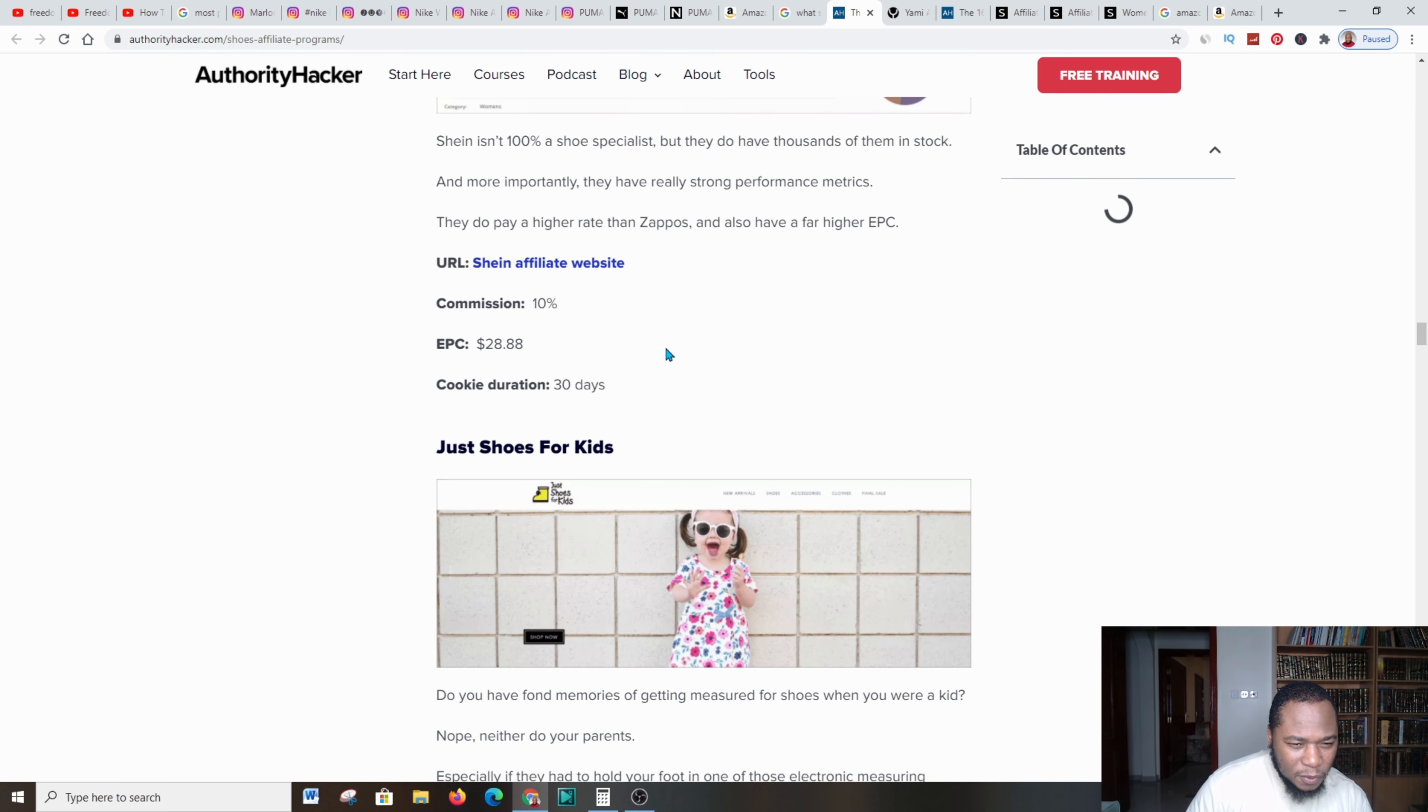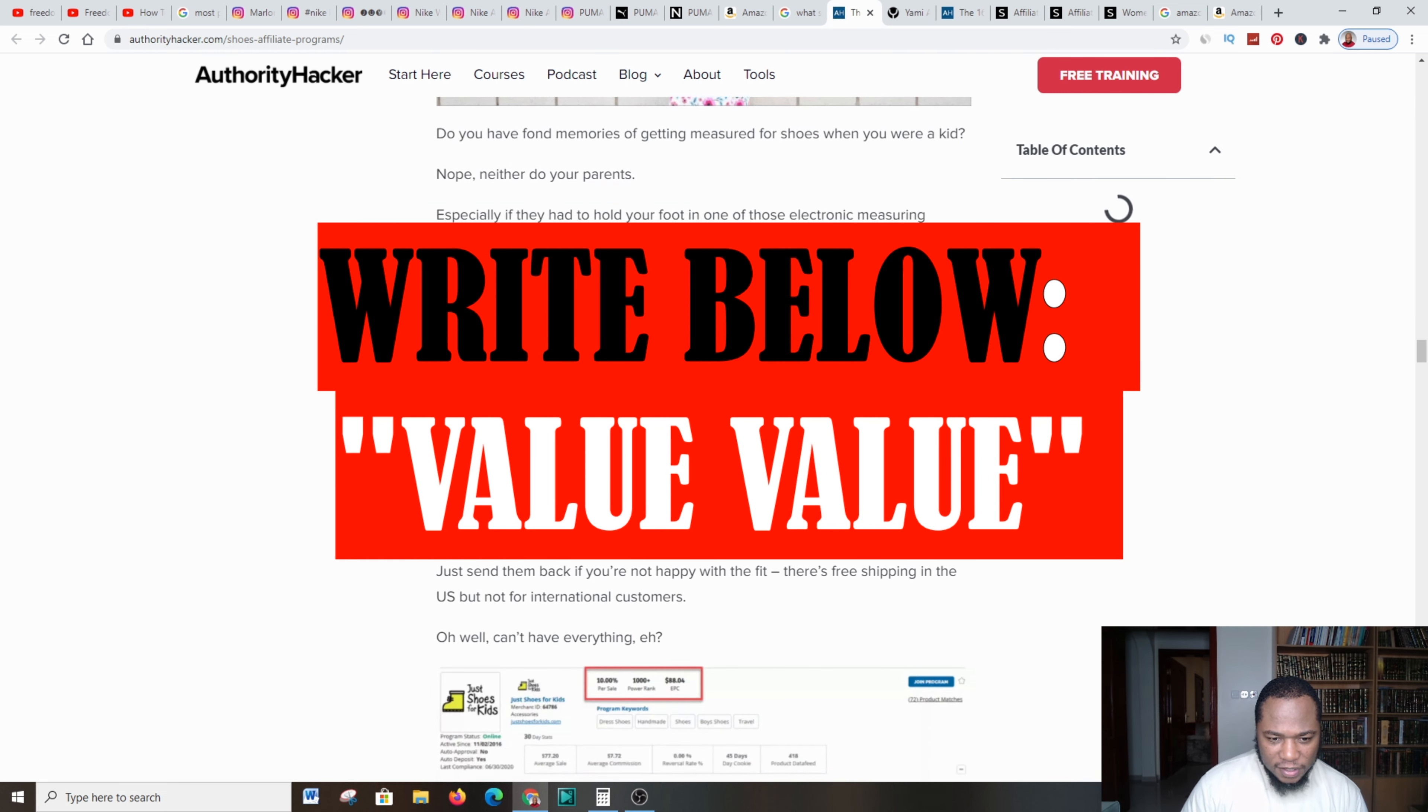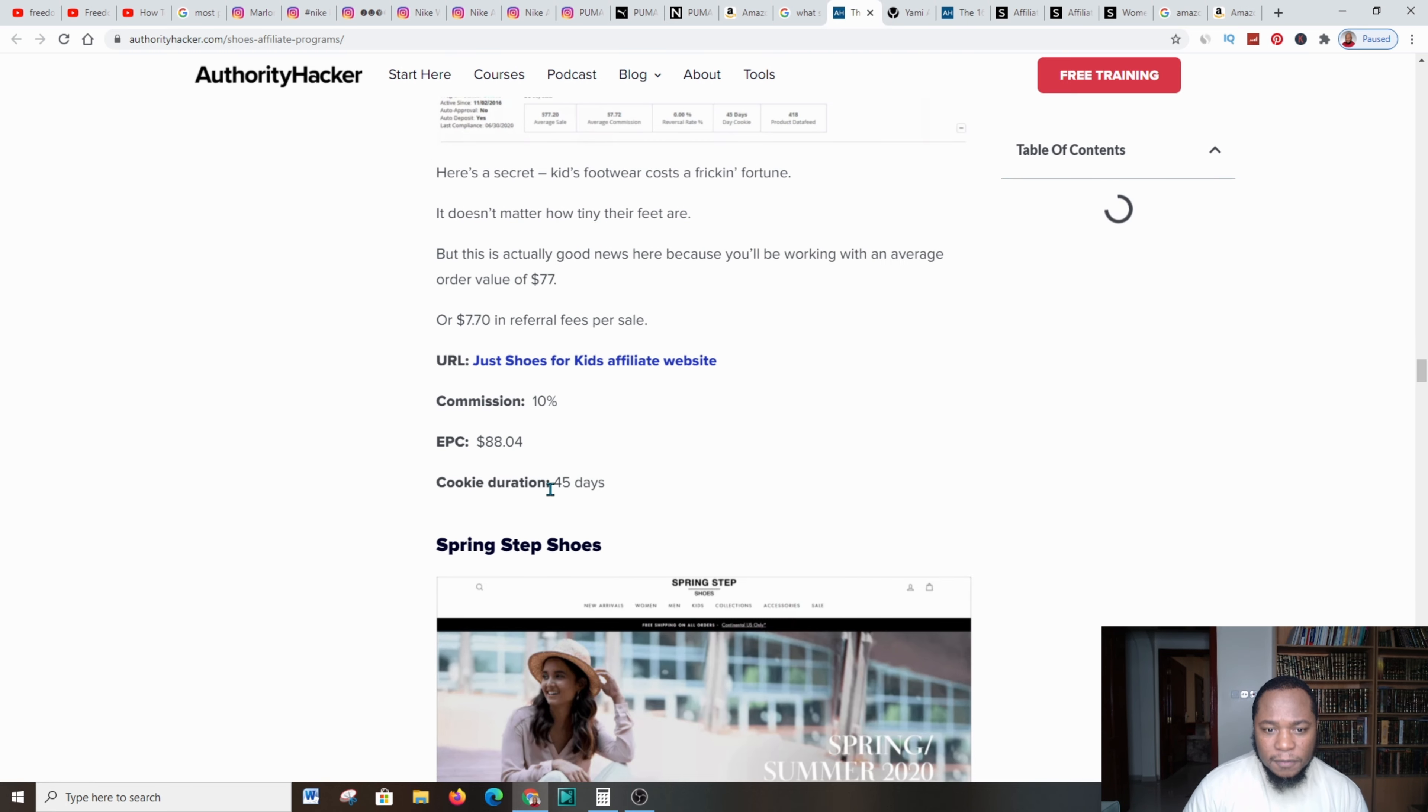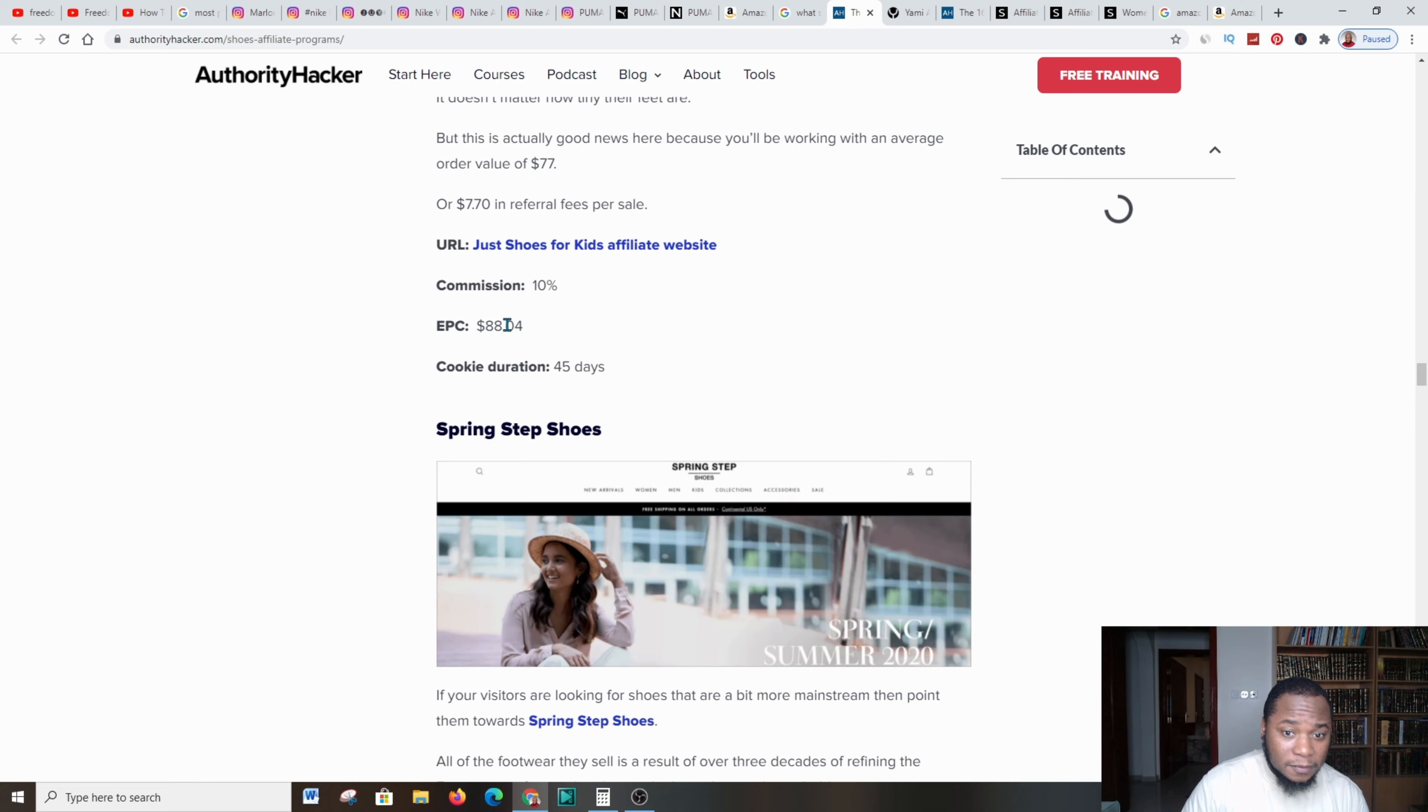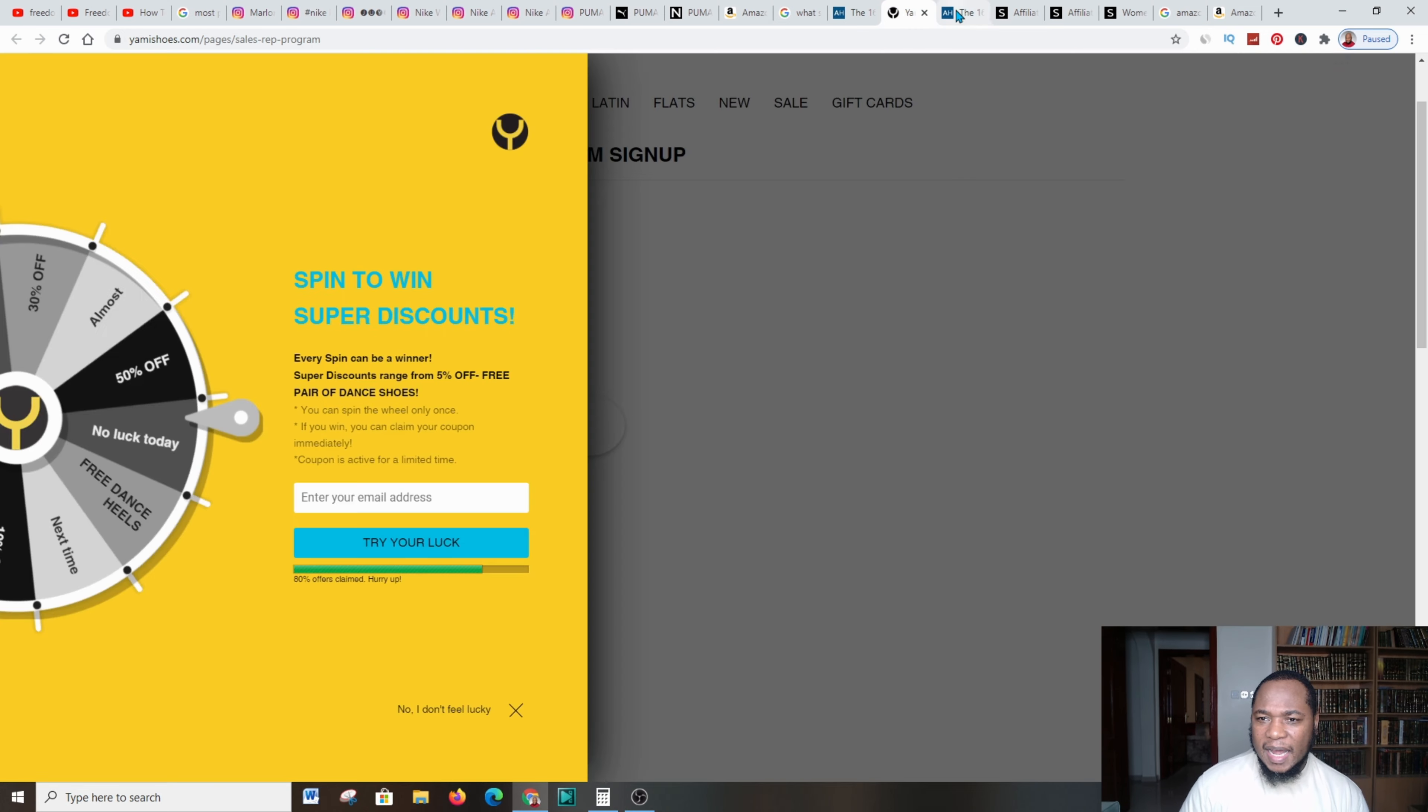I came across another seller which is called Shane. You get up to about 10% to over 20%, according to the website, of commissions when you promote this product, and you're cooking for about 30 days. That is great. Let's go further down.